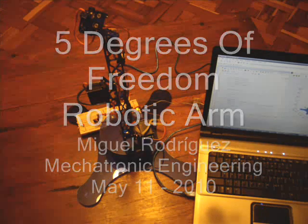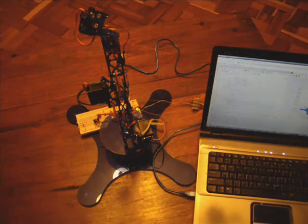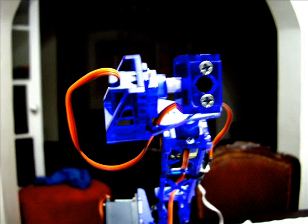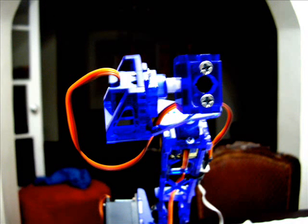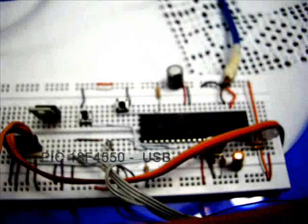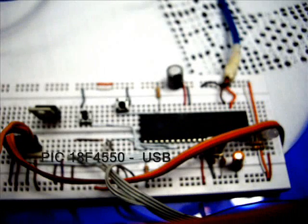Hello everyone, this is my first YouTube video and I am going to show you the development of my robotic arm project. It is a 5 degrees of freedom robotic arm with a USB interface.